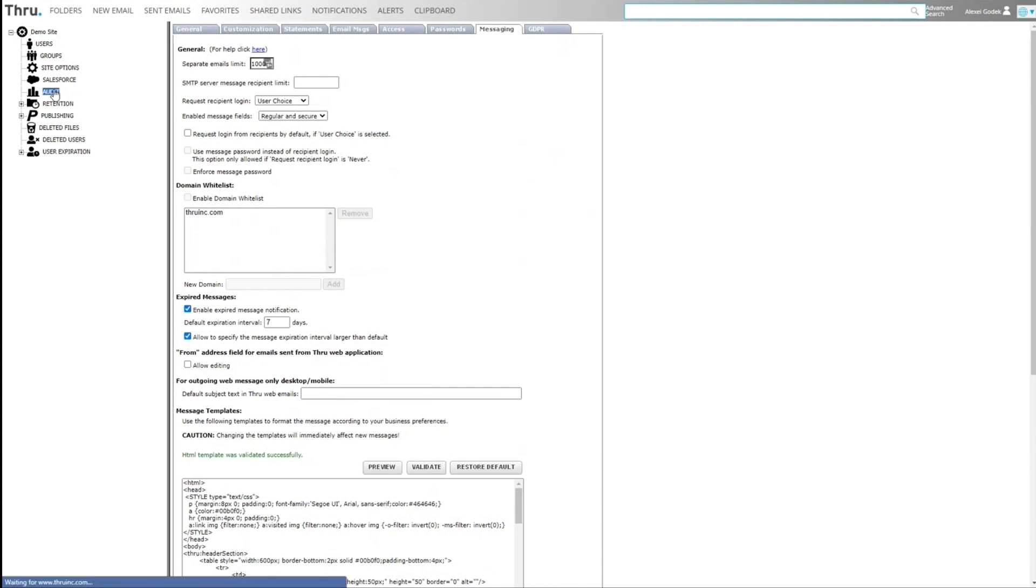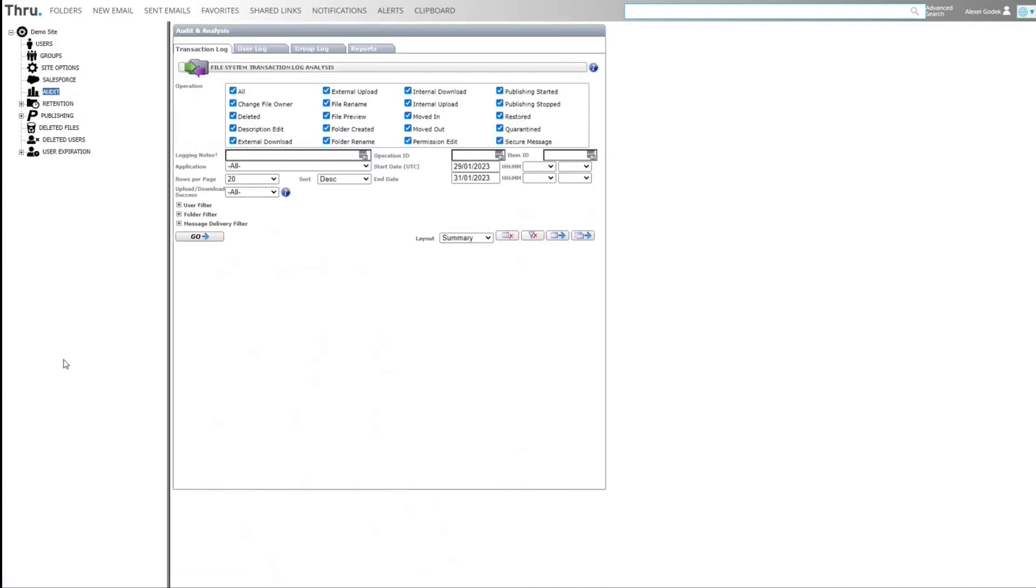Next interesting part is the audit tab. Audit users can run queries to display any type of transaction or user action or group action. So as an example, if I was to click go, it's going to give me an output of any of these operation types.